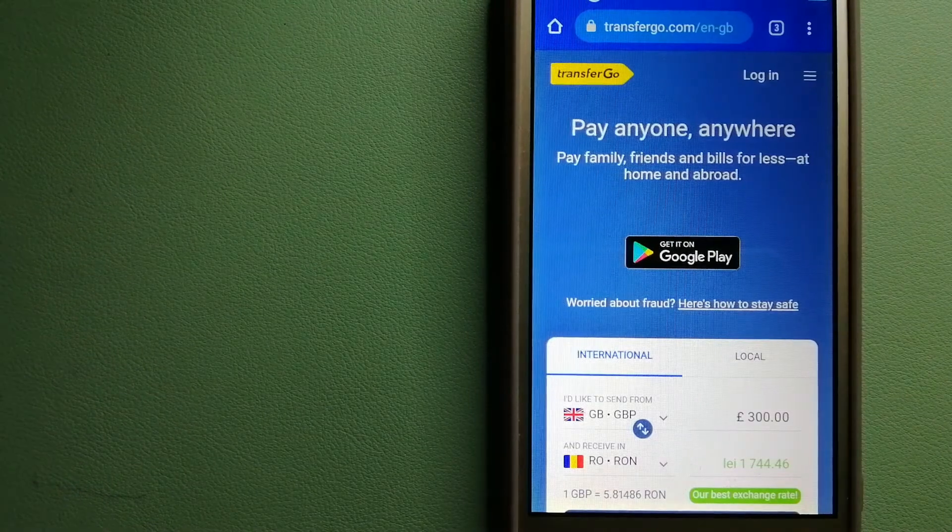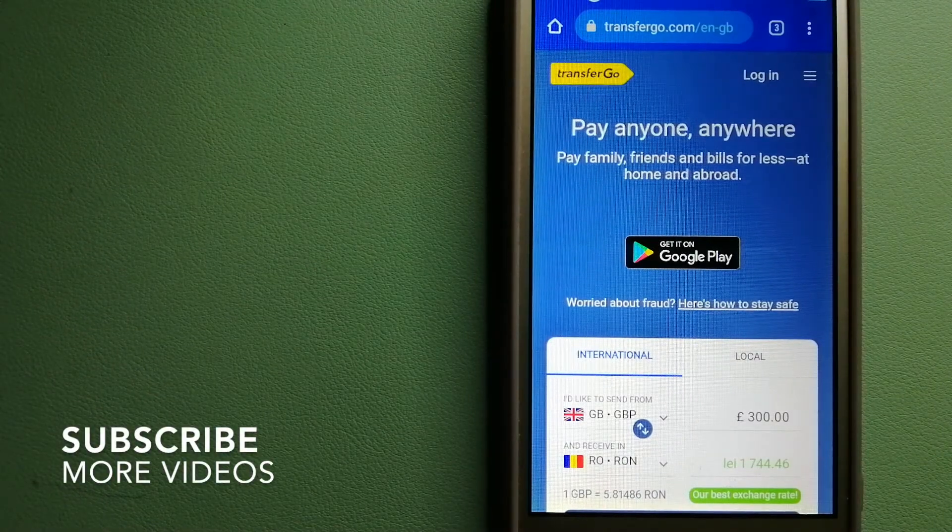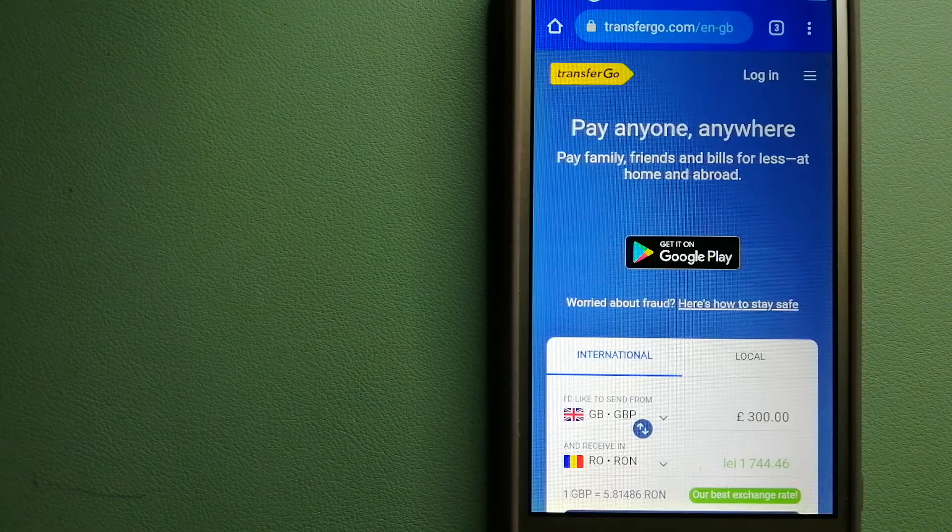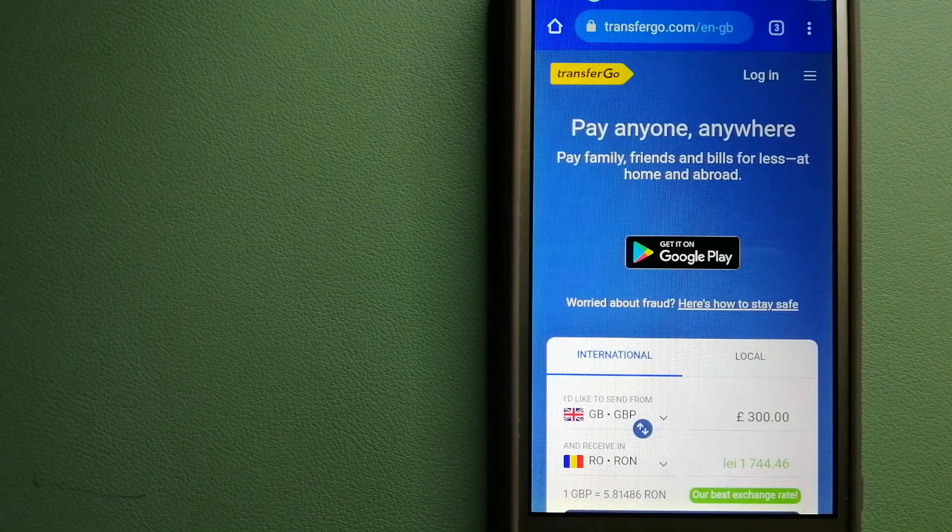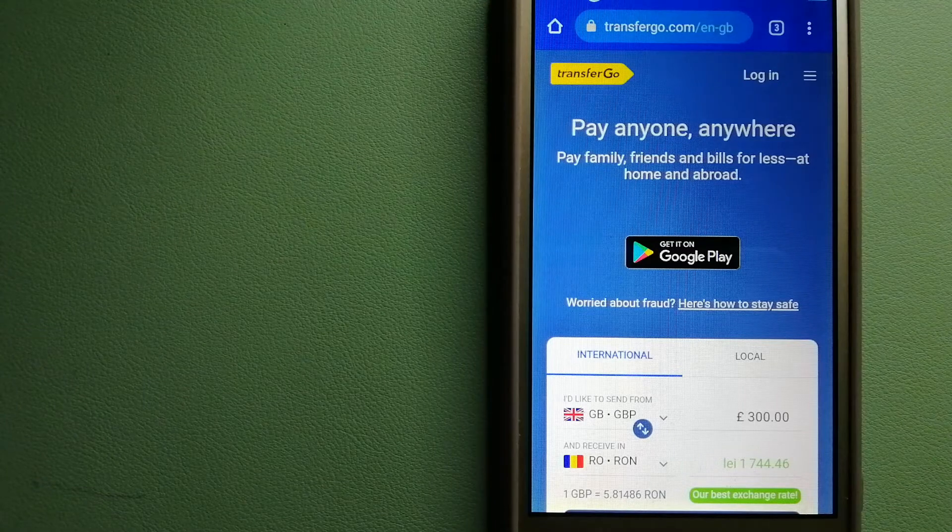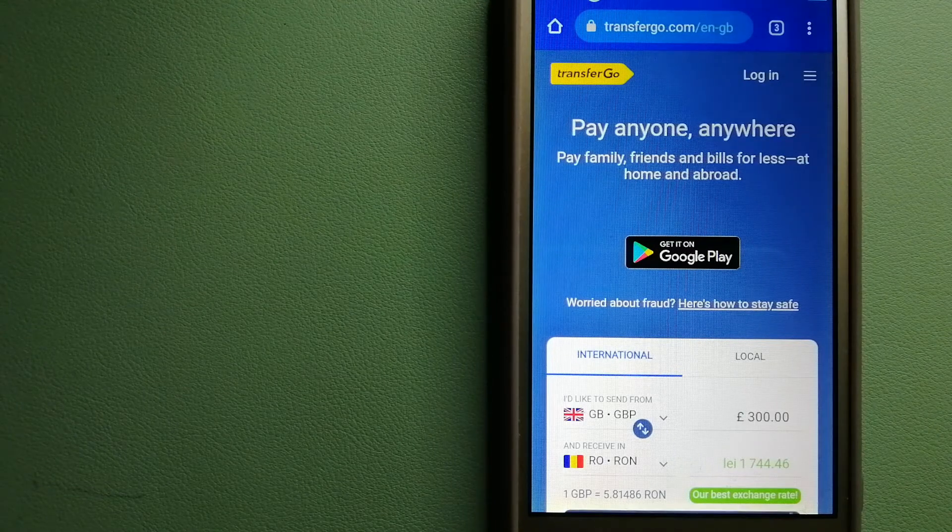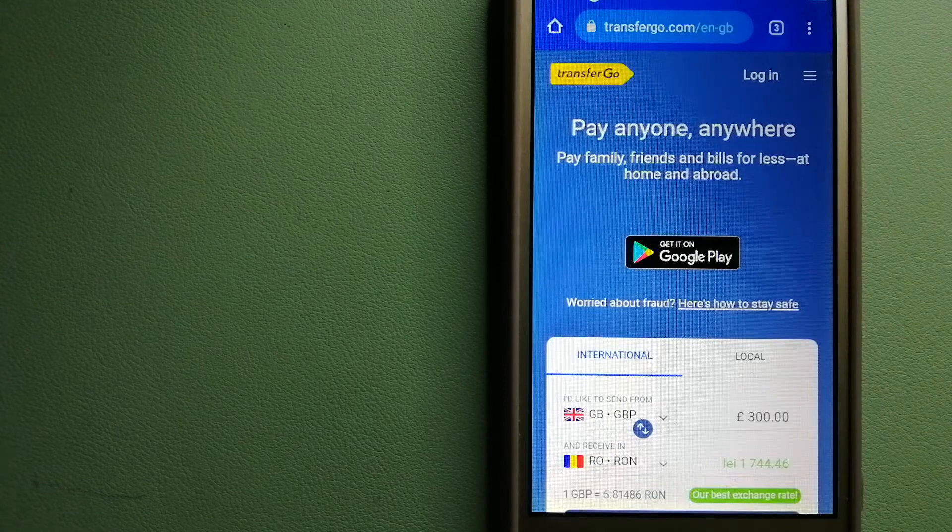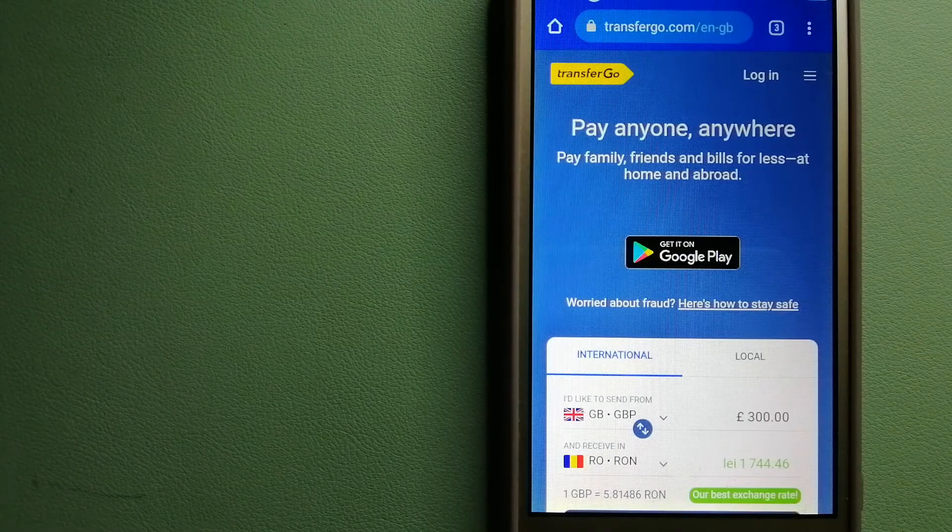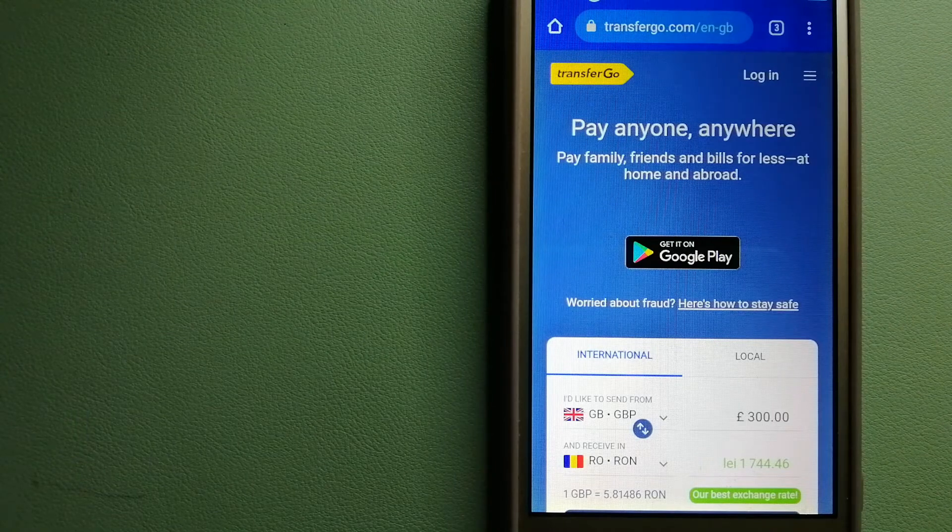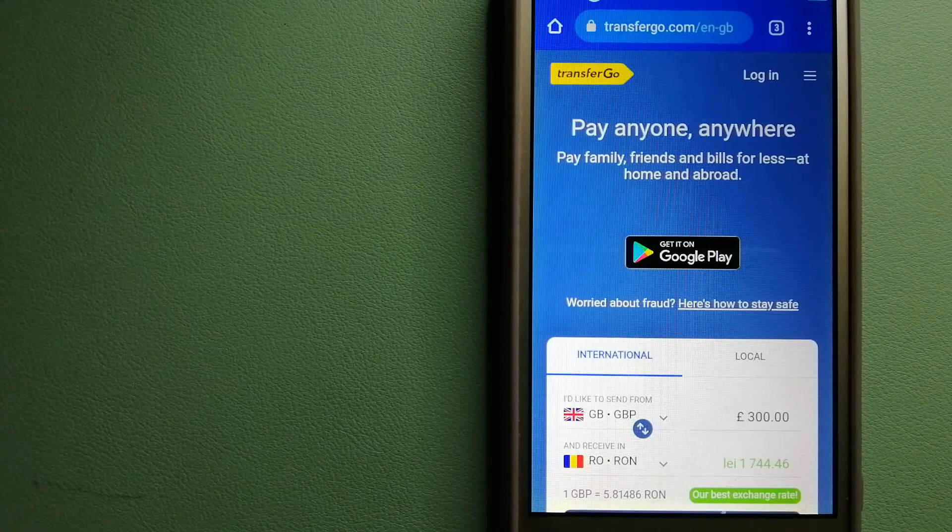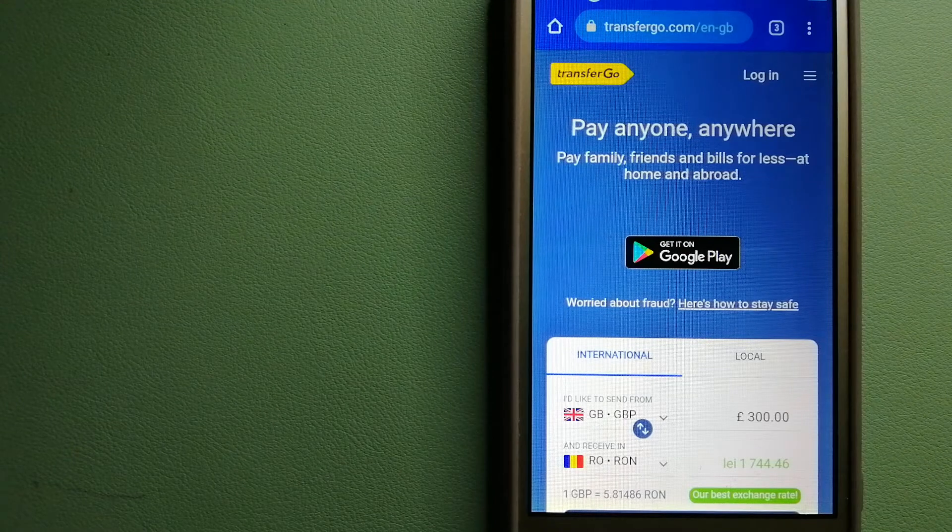Our first option is TransferGo. This is a global money transfer company that supports migrant workers to send money back to their relatives without paying unnecessary bank fees. Migrants have the ability to transfer money overseas with the help of a digital account-to-account business model.